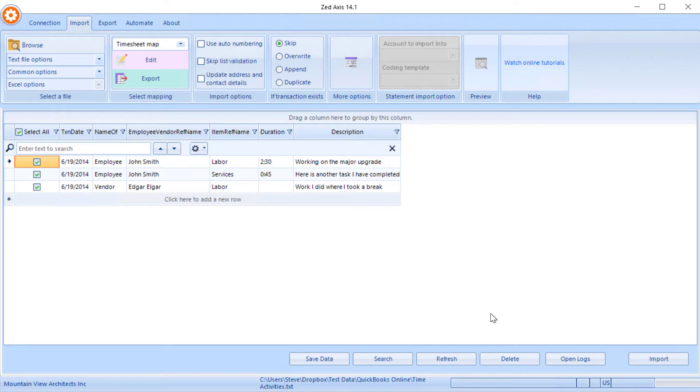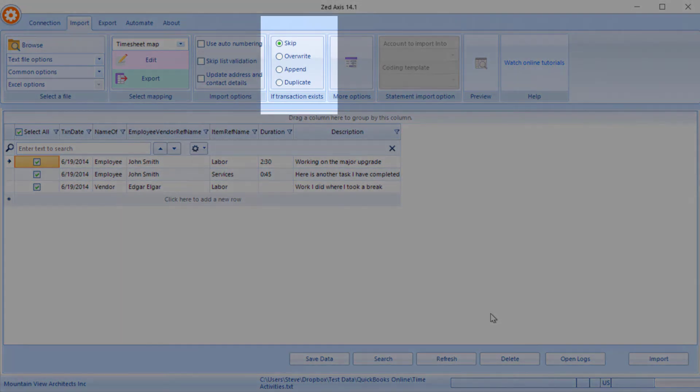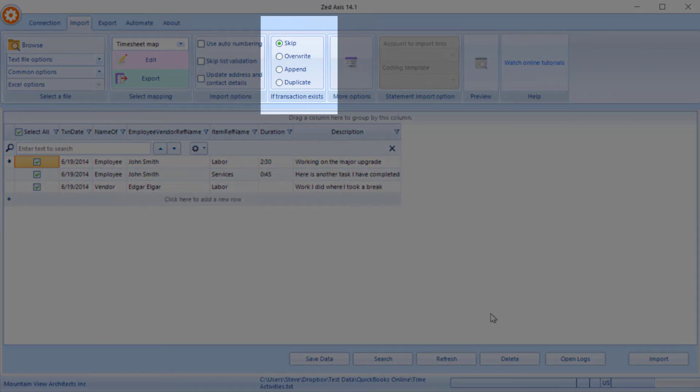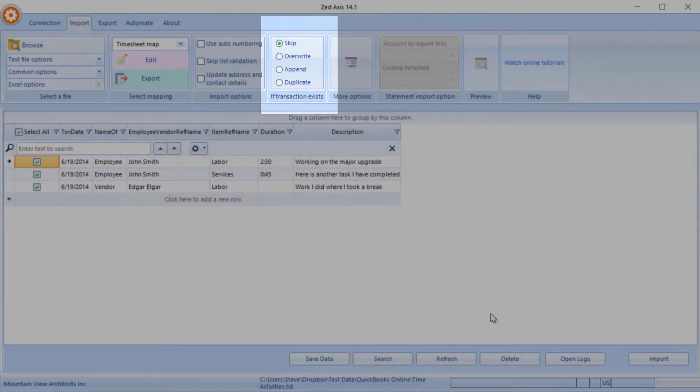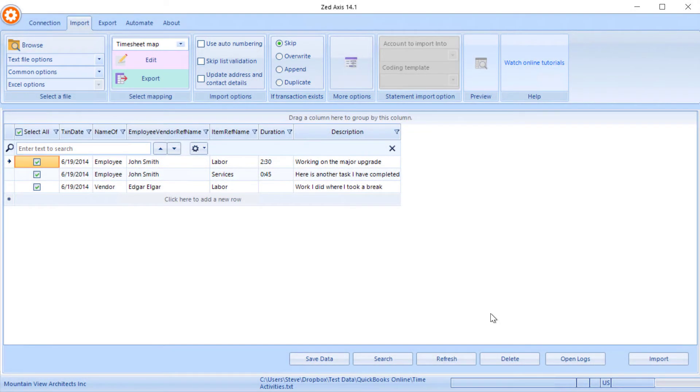You also have the option to modify existing timesheets or skip them if they already exist in QuickBooks. Now that requires you to map the transaction ID field, but we haven't done that here, so we'll just go ahead and import these timesheets.